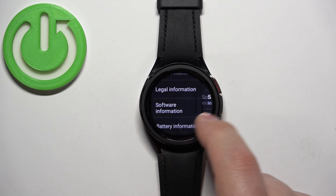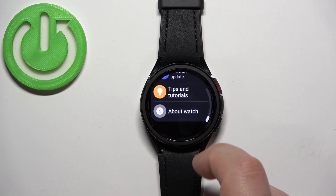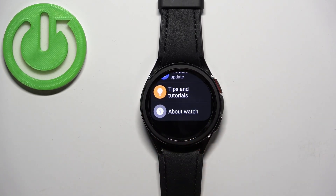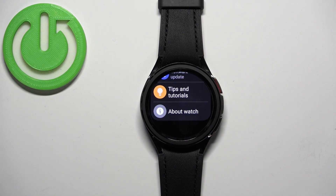Once this line disappears you can go back to the settings and you will see that the developer options have disappeared from the settings menu. And that's how you enable and how you disable the developer options on this watch.